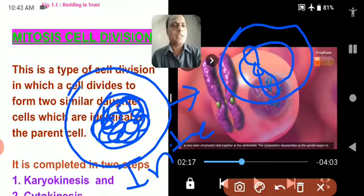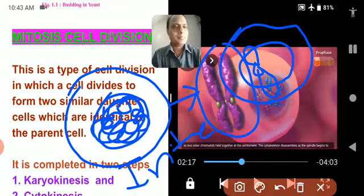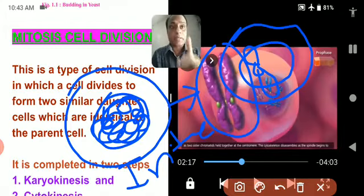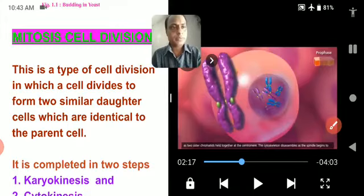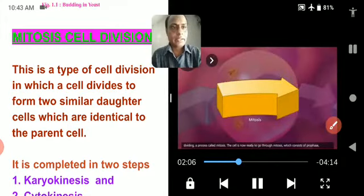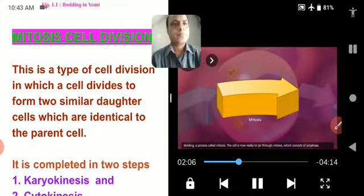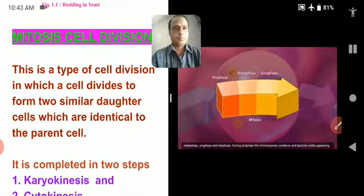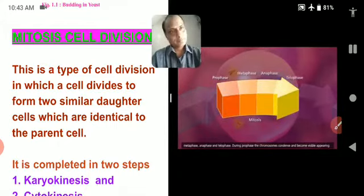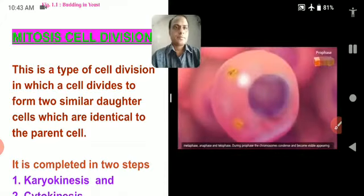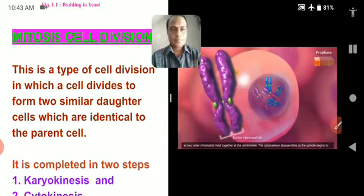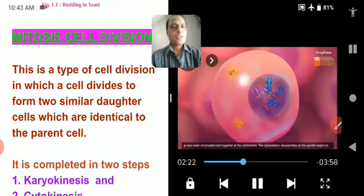The chromosome becomes clearly visible. Mitosis consists of prophase, metaphase, anaphase, and telophase. During prophase, the chromosomes condense and become visible, appearing as two sister chromatids held together at the centromere.